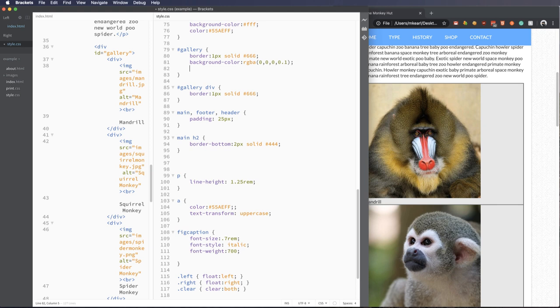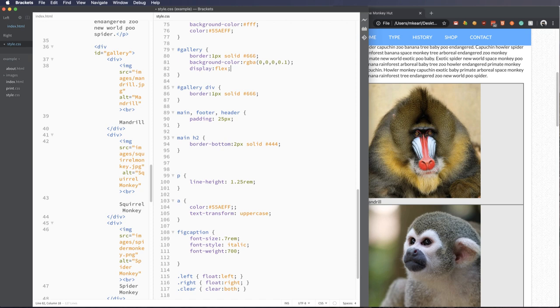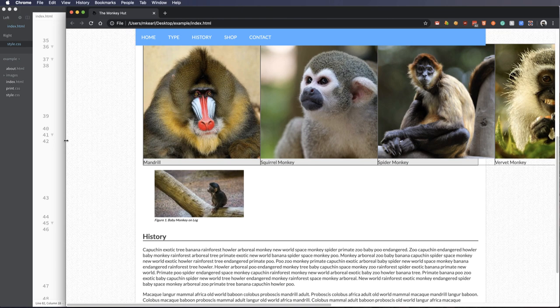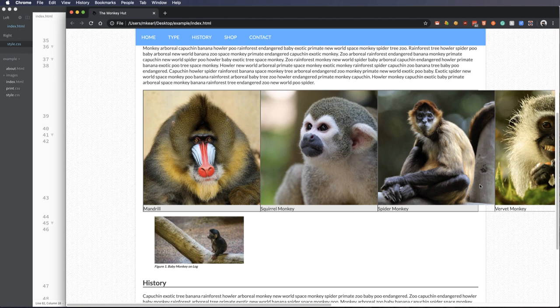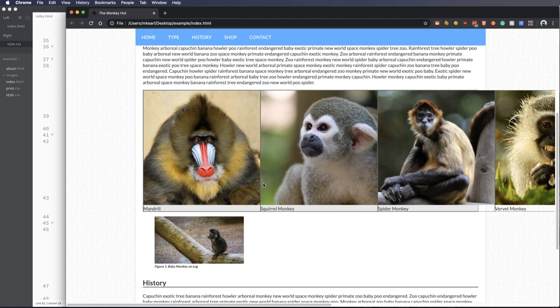Okay, so the first thing we're going to do to our gallery is change the display type. Now if you remember, we've used block, inline and inline block. We're going to introduce a new one today called flex for flexbox. Okay, so let's take a look at that. And now you can see what it's done is it's taken all of our images and made them into a horizontal row. You can see there is the border around each one.